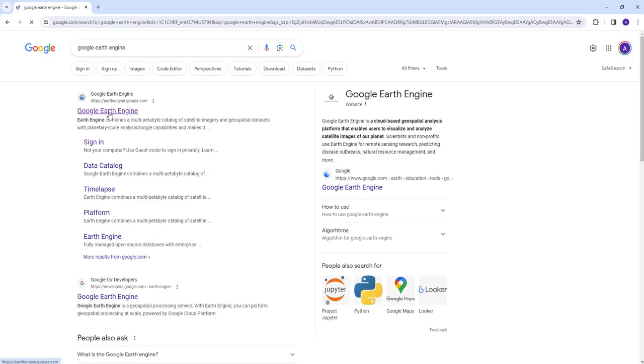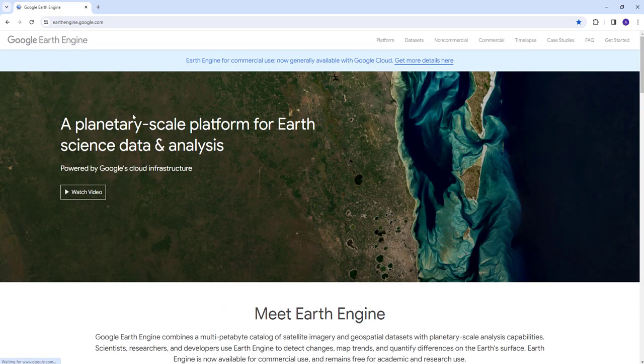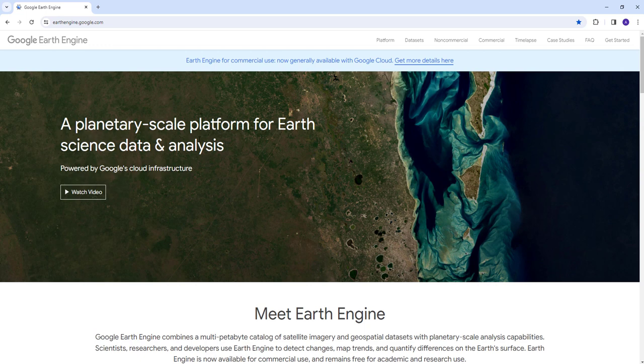This is the main website for Google Earth Engine. Google Earth Engine is a planetary scale platform for earth science data analysis, which means it's technically a cloud-based GIS and remote sensing platform.